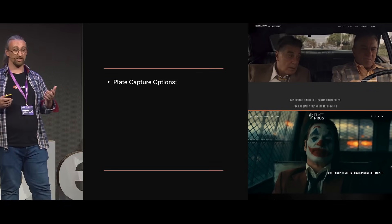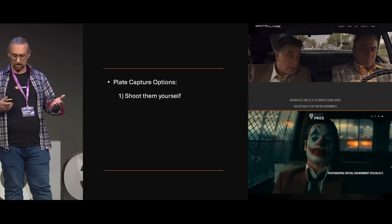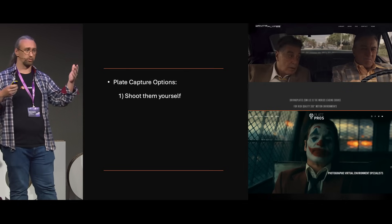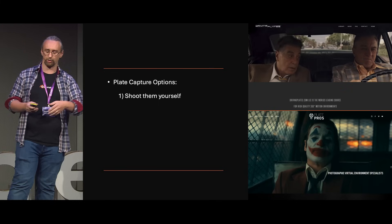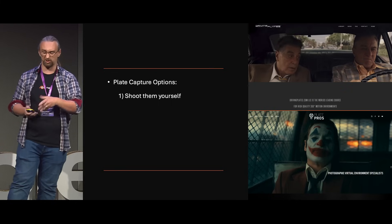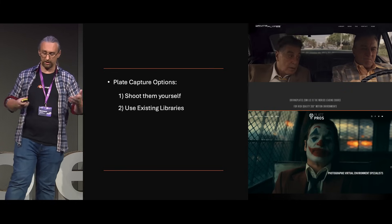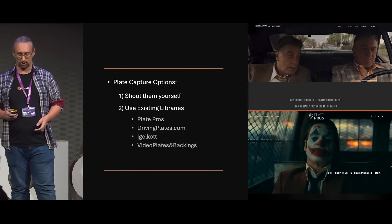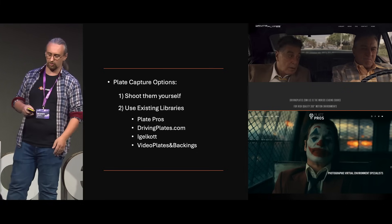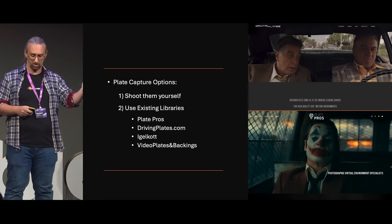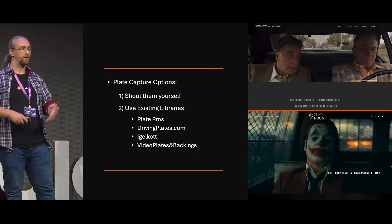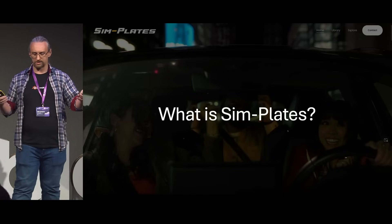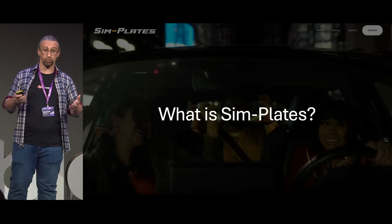When you're sourcing content for car process, filmmakers and producers can either shoot it themselves — hire a film crew, strap a camera to a car and go shoot it — or, more likely, they're going to use an existing content library, such as Plate Pros, DrivingPlates.com, IngleCart, VideoPlates and Backings, just to name a few. So, what is Simplates? Where do we fit into this?